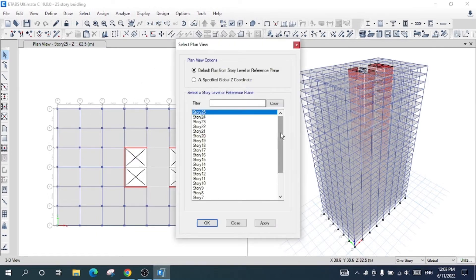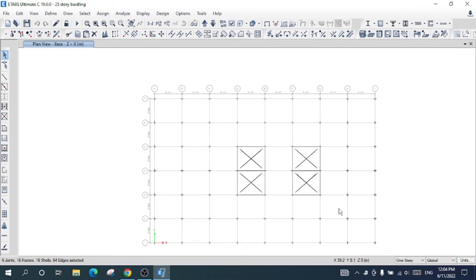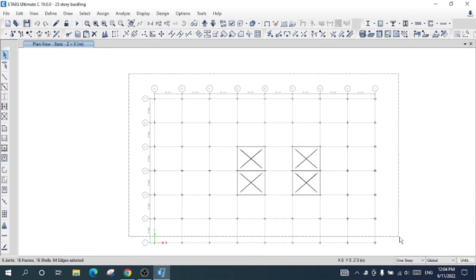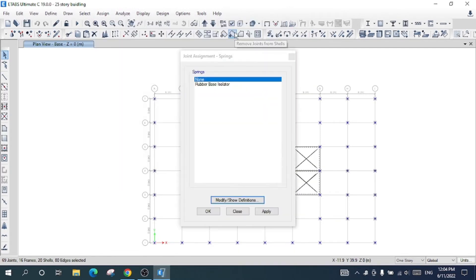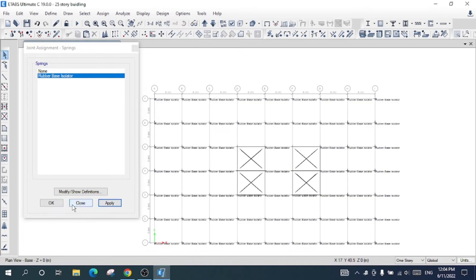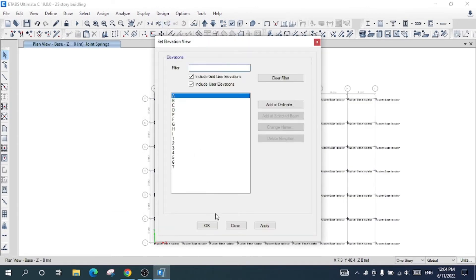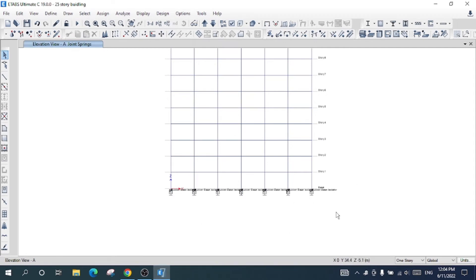Now I will go to the base of the structure. The base is currently fixed, but I will apply the base isolator. I will select all the nodes at the base, go to Assign, then Joint, then Springs. I will select the rubber base isolator spring property I defined and press Apply. In the elevation view you can clearly see the isolators assigned to the structure.